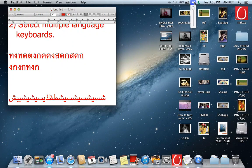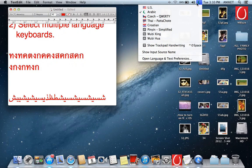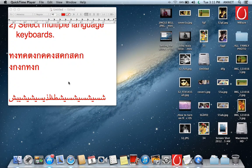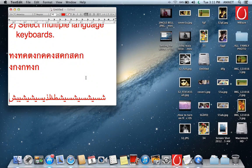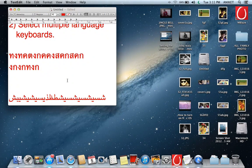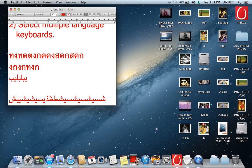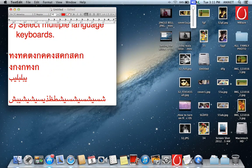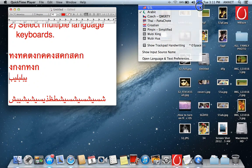And again, if you want to go back, then use the US language, use English like this. Select this US English.